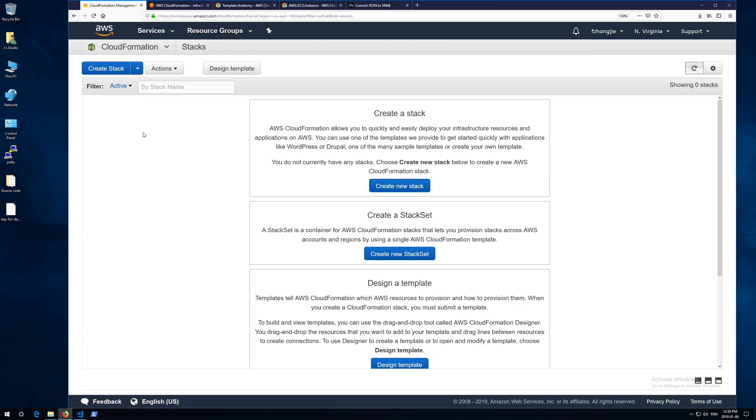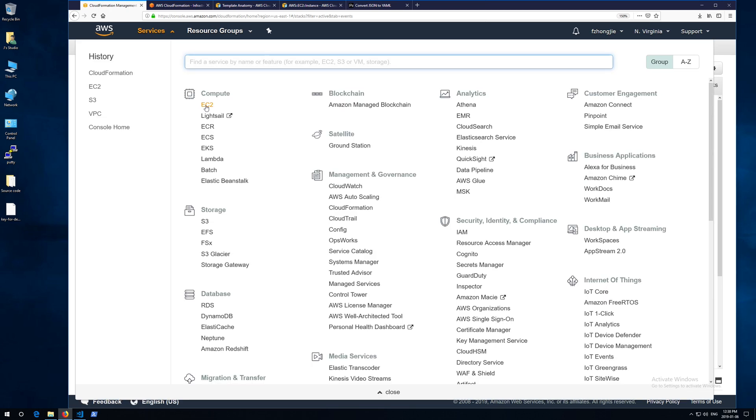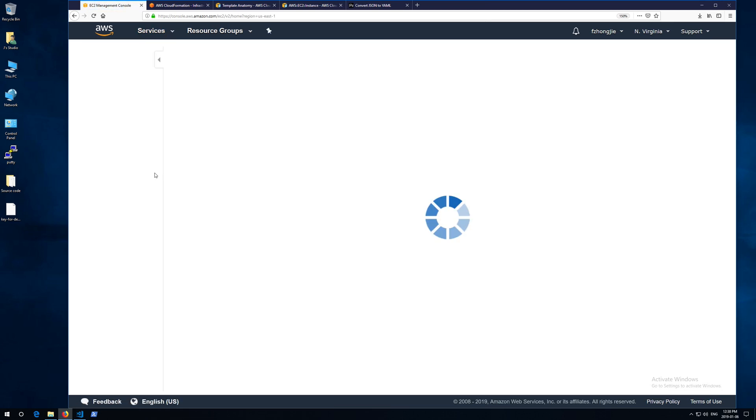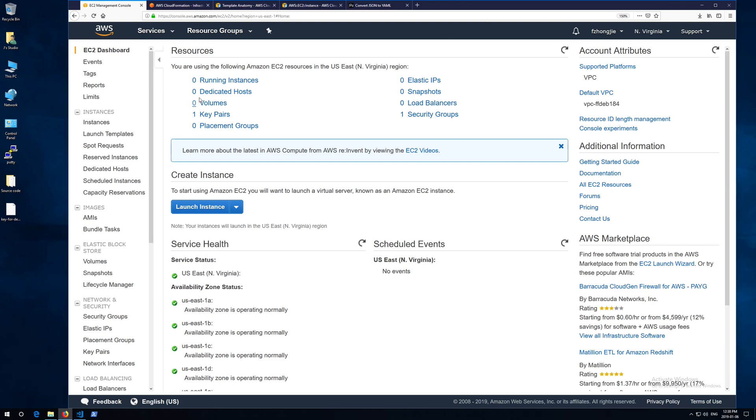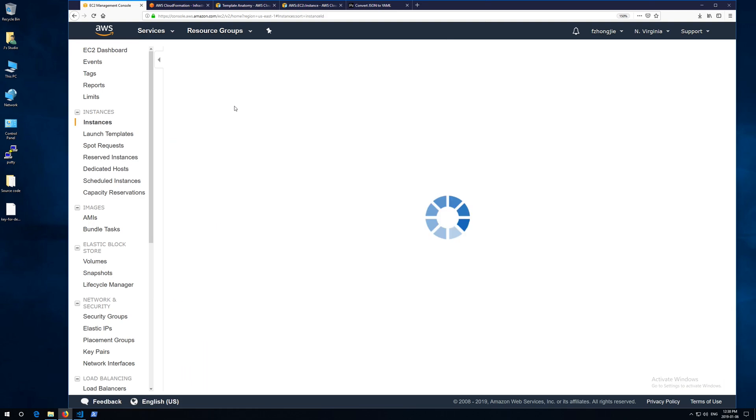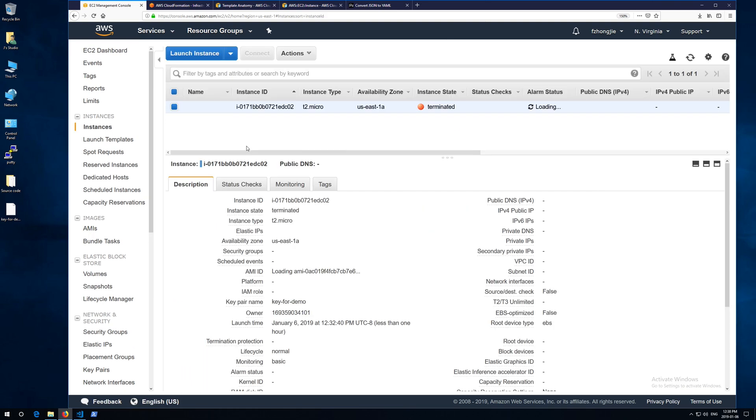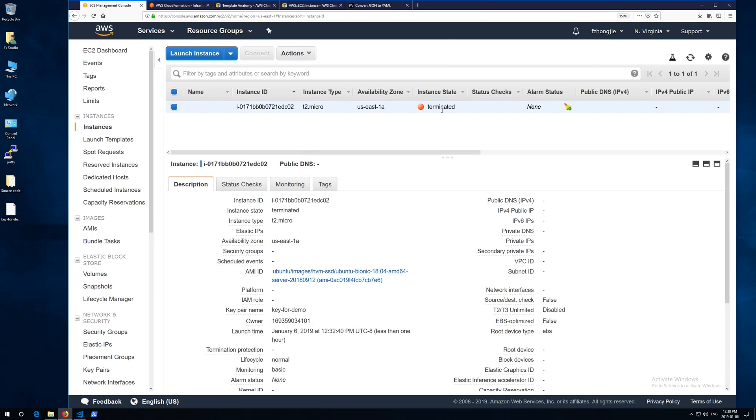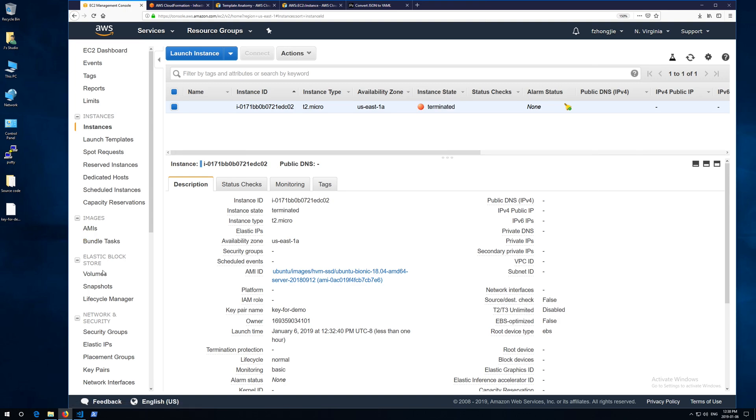Let's go back to check the result of our rollback. You go to EC2 instance. You see the instance has been terminated. The other resources should be gone too.